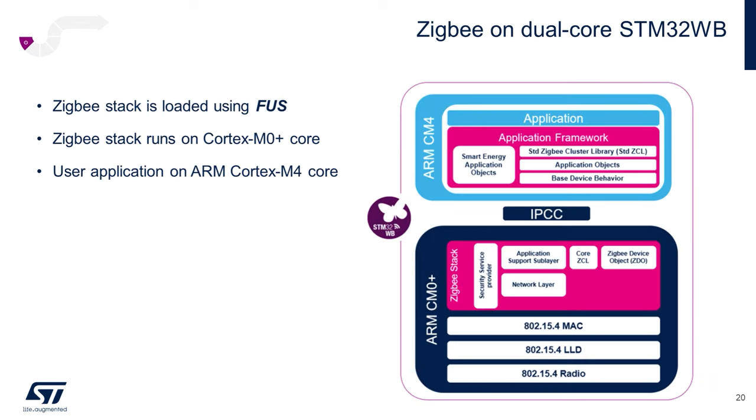Before we dig into the application itself, we'll need to install our encrypted Zigbee stack binary onto our STM32WB dual core microcontroller using something called the FUS, or firmware upgrade service.